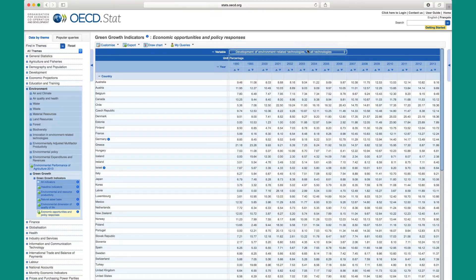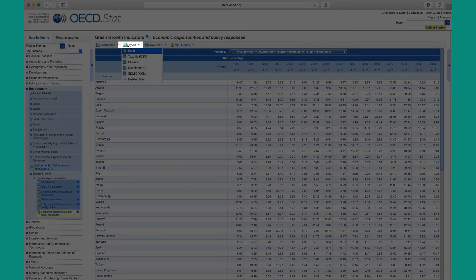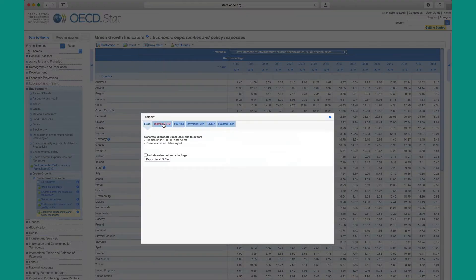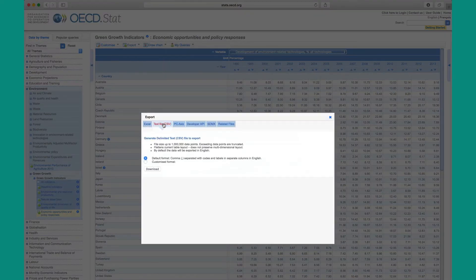If you would like to export a data set, just hover over Export in the navigation bar and choose from a variety of formats such as Excel or CSV.